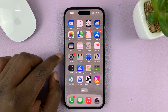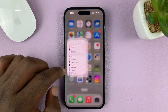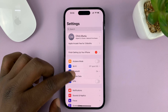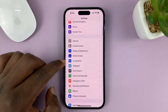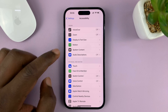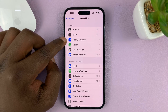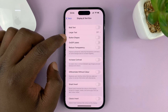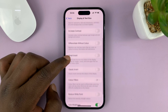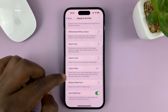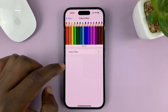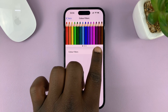Go into Settings. From the main settings page, scroll down to Accessibility and tap on that. Then go to Display and Text Size and tap on that. Under that, you should find the option for Color Filters. Tap on that, and then enable Color Filters.